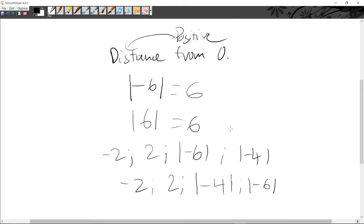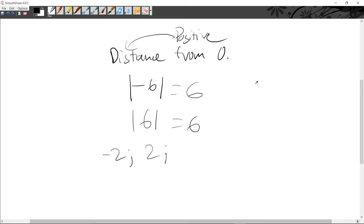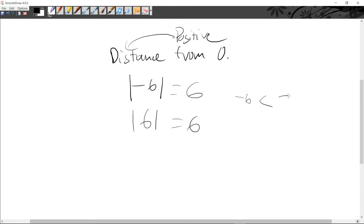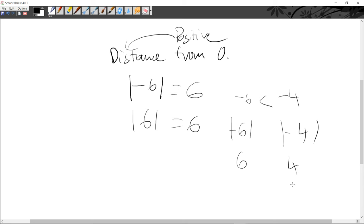That's all for absolute value. Absolute value is very useful, usually when you need to find the distance from zero and tell which number is greater or least. For example, you can explain why minus six is less than minus four: you find the absolute values, which are six and four. Since the absolute value of minus four is closer to zero, that's why minus four is greater than minus six.